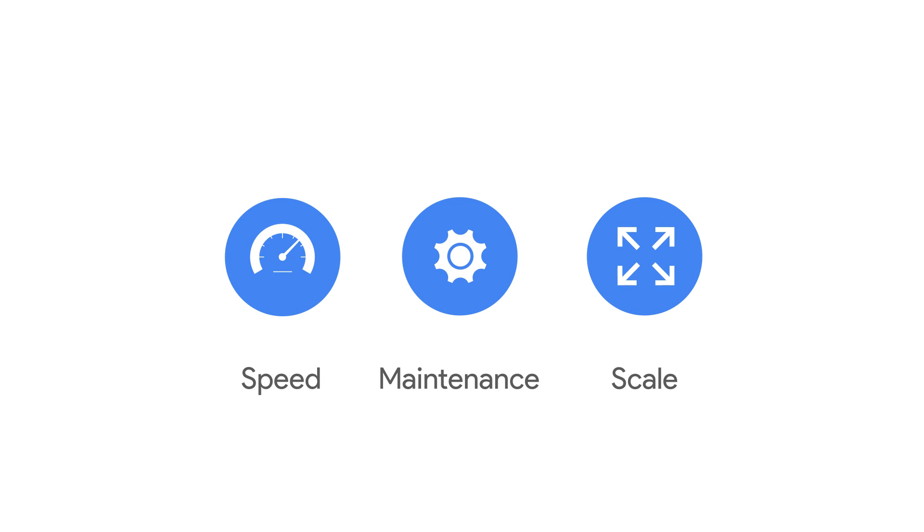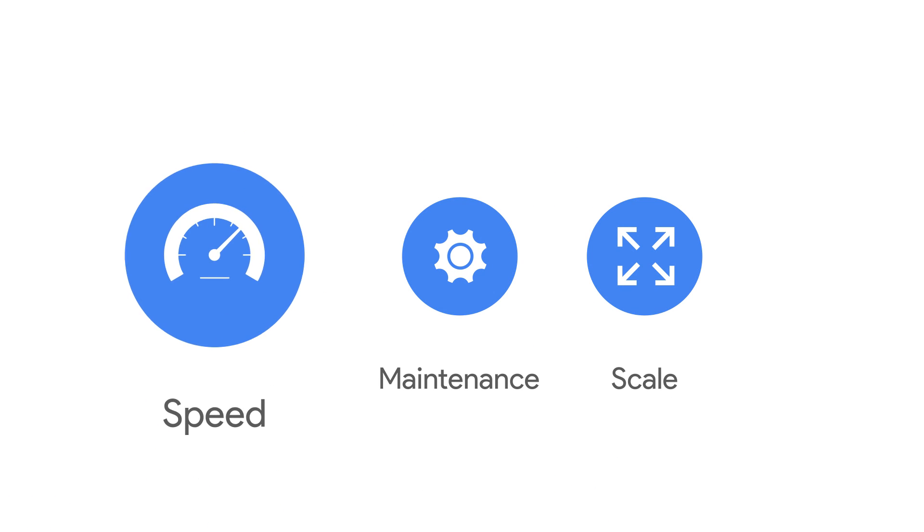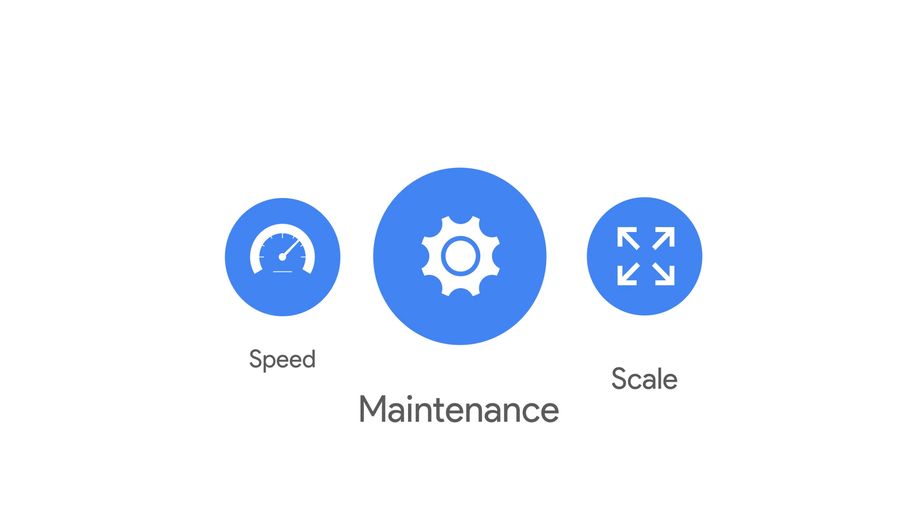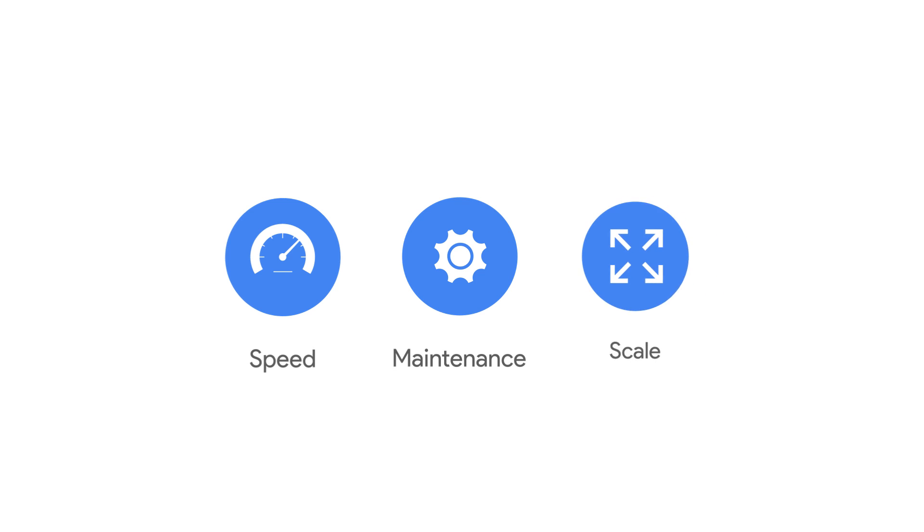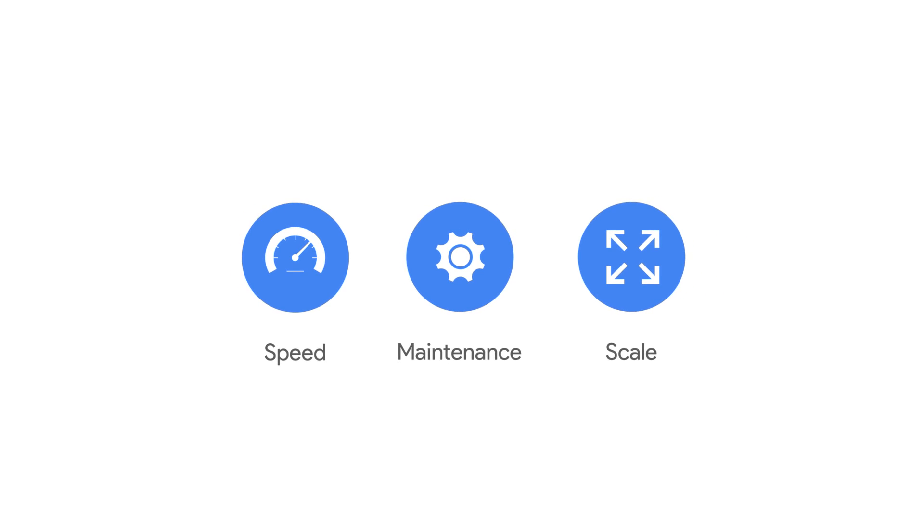You'll need a NoSQL database that is fast, simple to maintain, and scales from gigabytes to petabytes with no downtime.